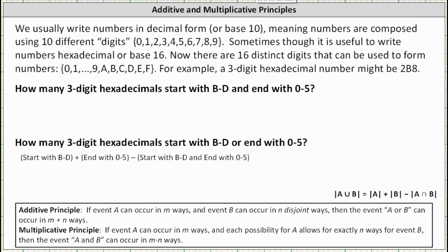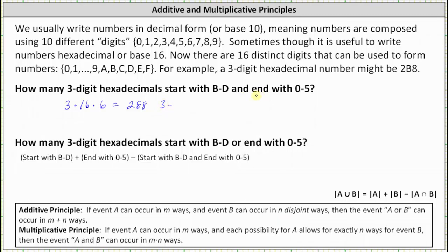Let's look at two more questions. How many three-digit hexadecimals start with b through d and end with 0 through 5? Using the multiplicative principle, we think of three events: picking the first digit, the second digit, and the third digit. There are 3 choices for the first digit (b, c, or d), times 16 choices for the second digit with no restrictions, times 6 choices for the third digit (0 through 5). 3 times 16 times 6 equals 288 possible three-digit hexadecimals.